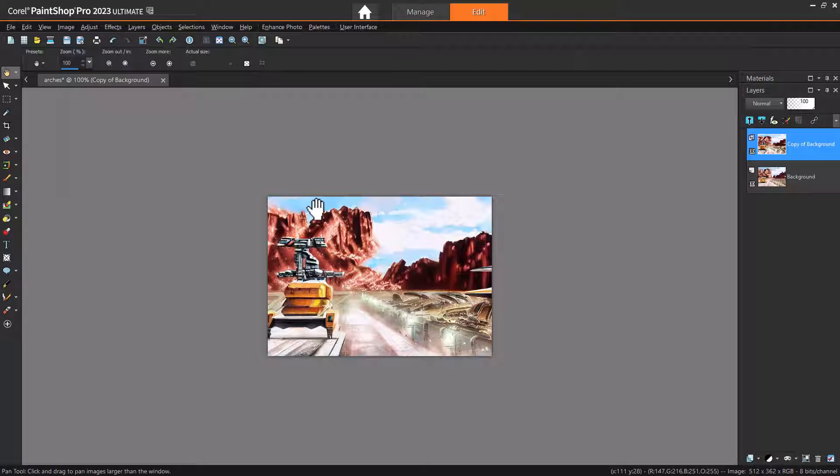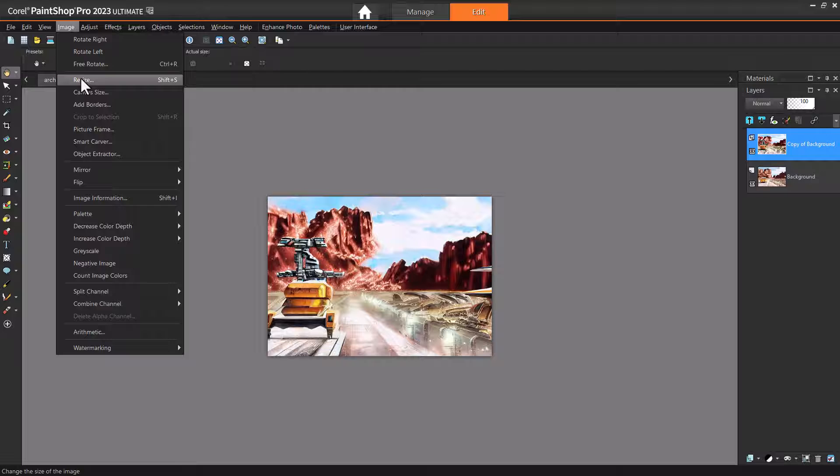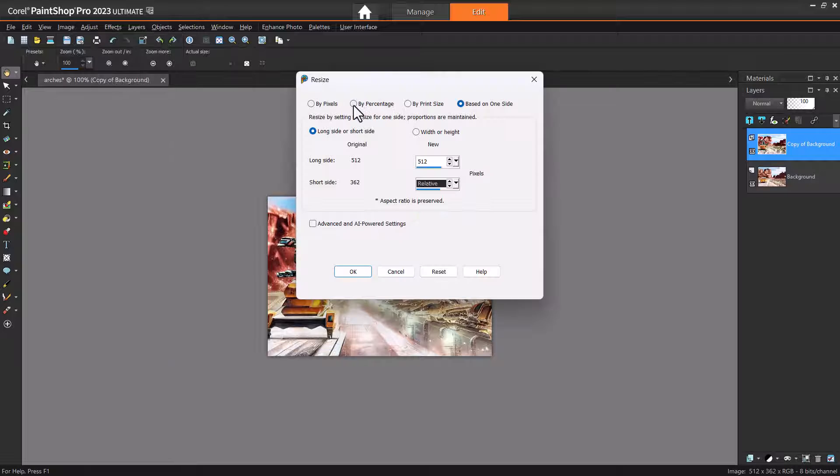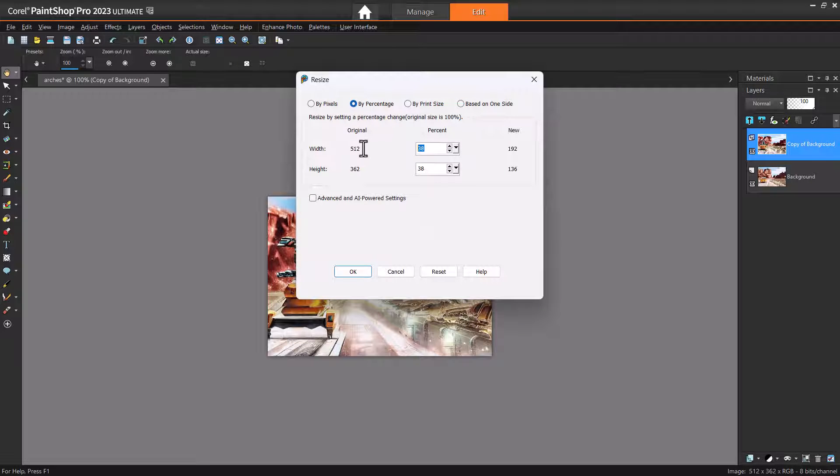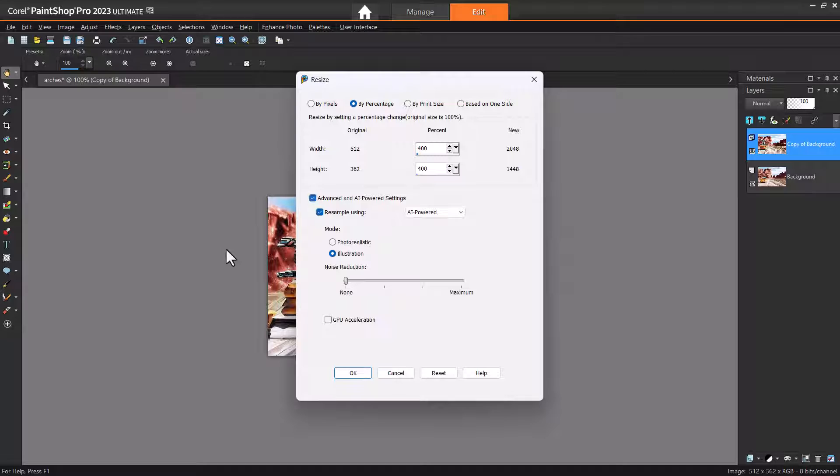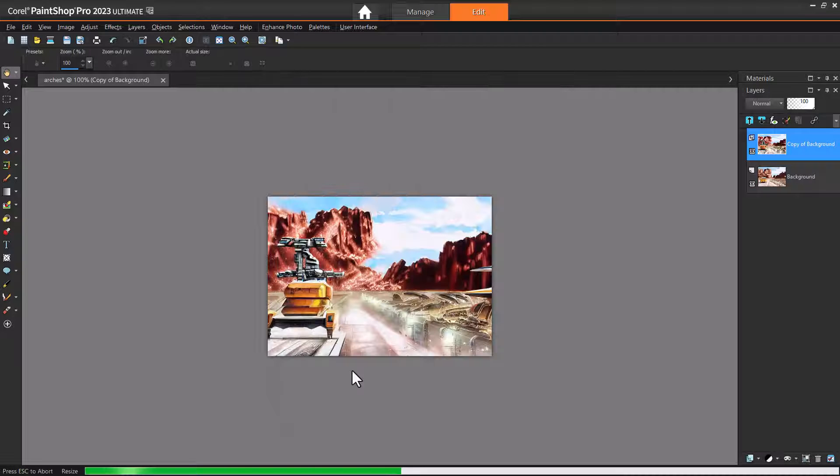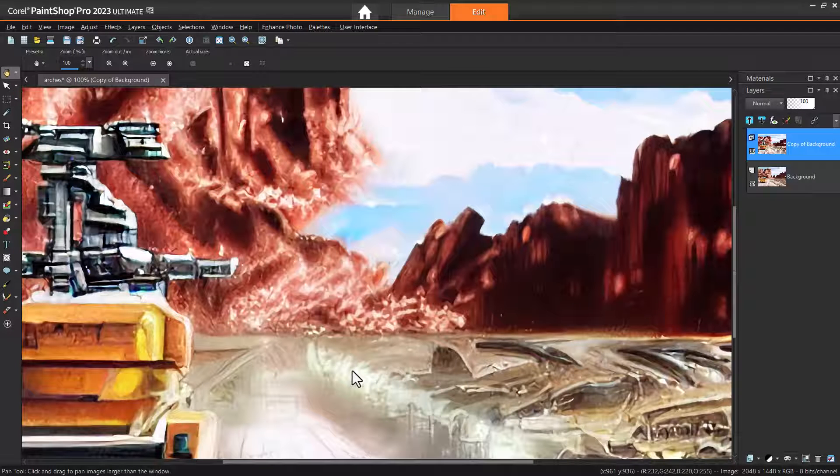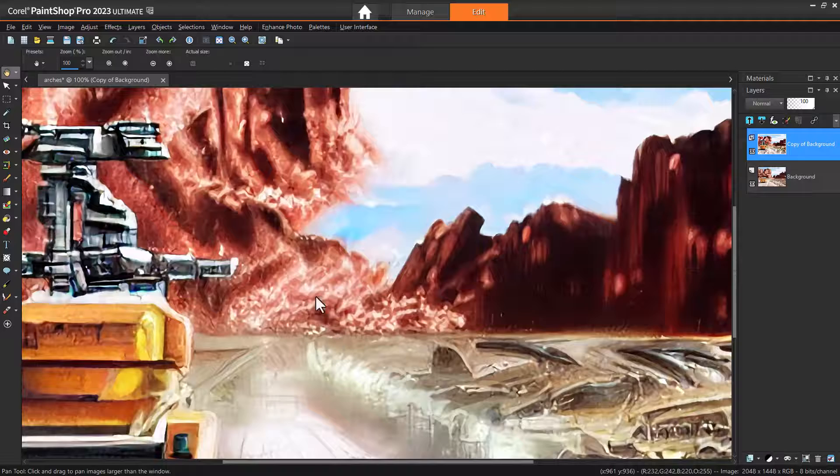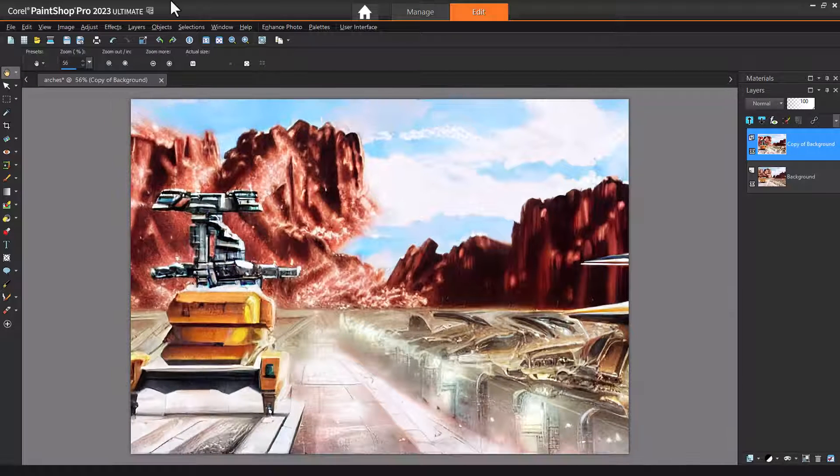To upsample, I'll choose Image Resize, and increase by a percentage of 400. Farther down, I'll click Advanced, and AI Powered Settings. There are several methods, and I'll choose AI Powered, and Illustration. After clicking OK, the image is now four times larger, with resolution similar to the original.